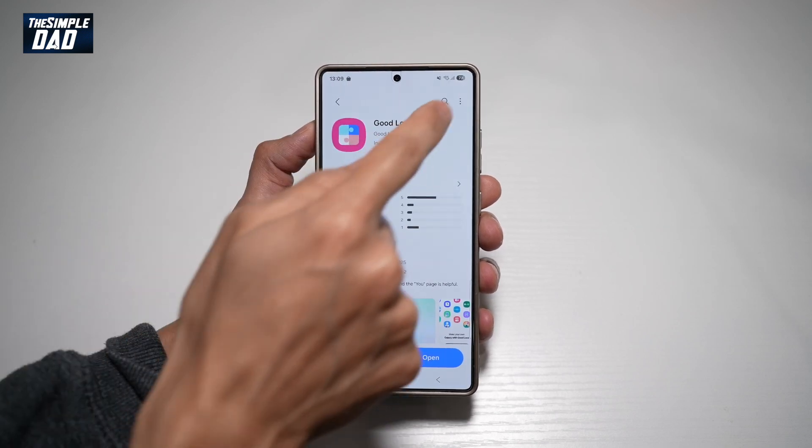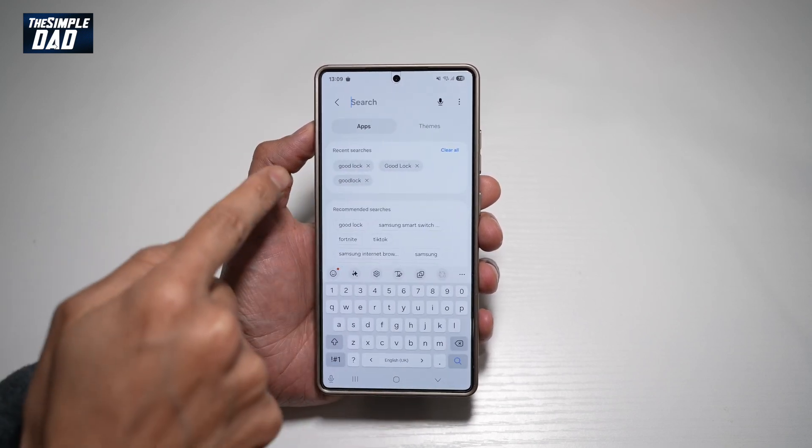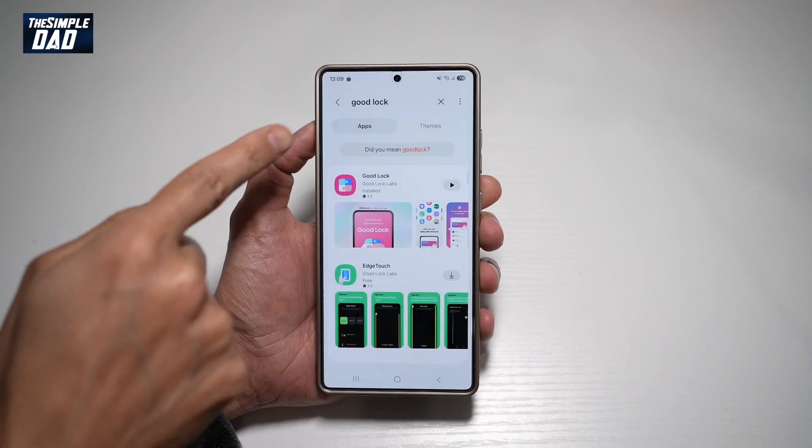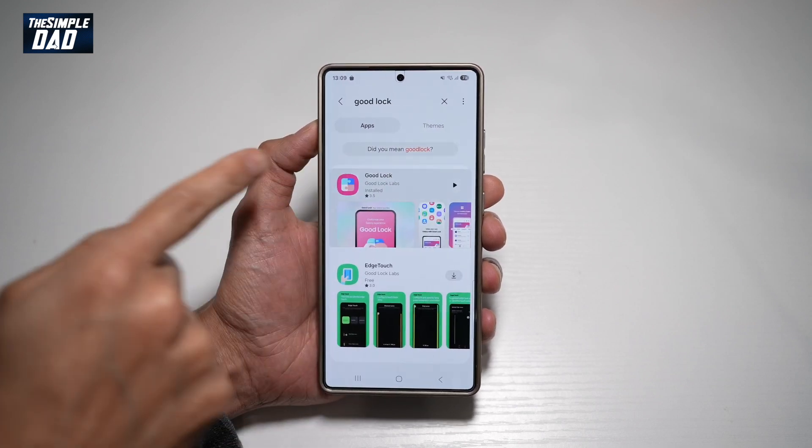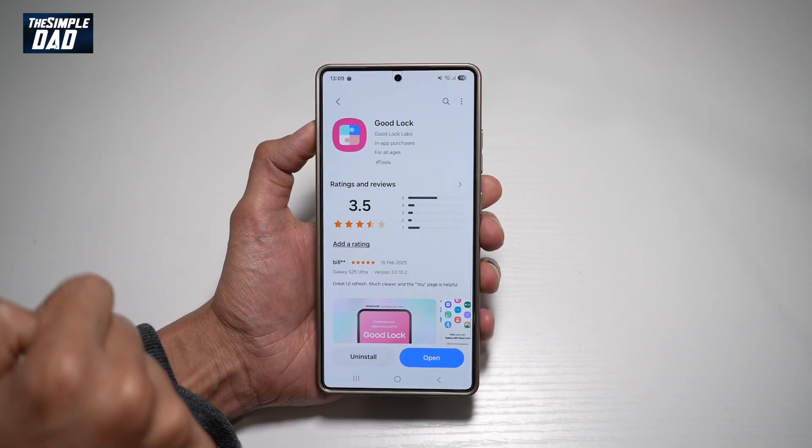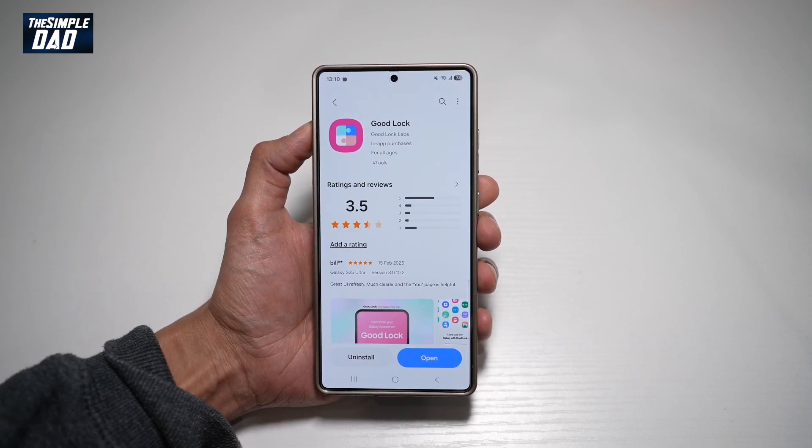Next, you need to go ahead and search for "Good Lock". It looks like this. Go ahead and download this app.